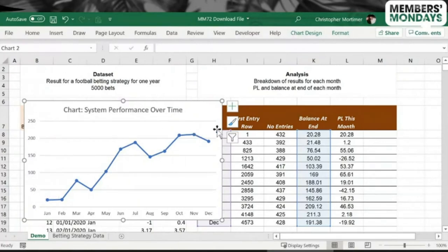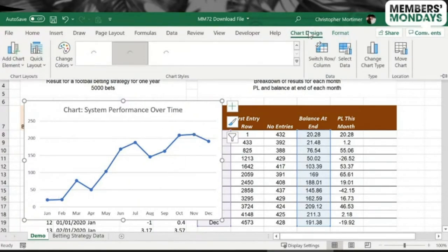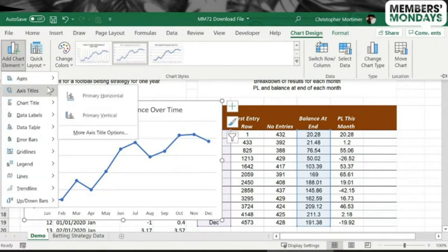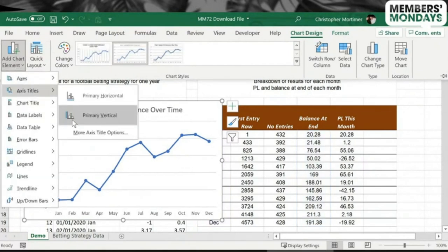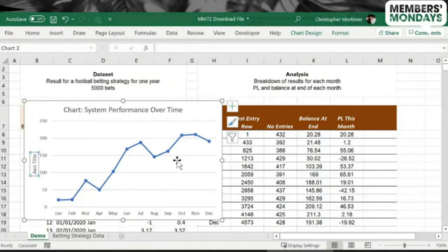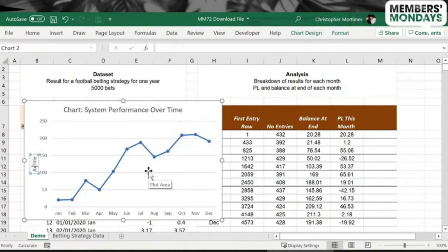For me, we just need to specify for the y-axis what units are we using here? What units are we using in the y-axis? How would we do that? We'll go to Chart Design, Add Chart Element, and then Axis Titles, and then Primary Vertical. Here we can see the axis title popping up. Okay.